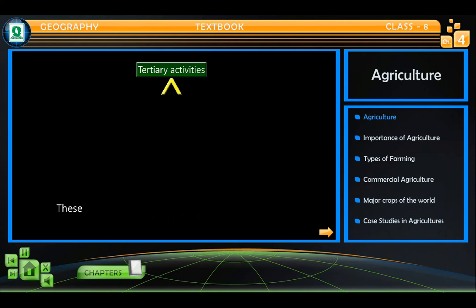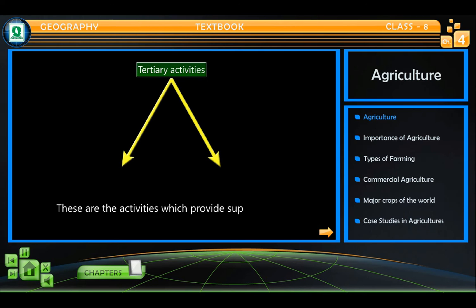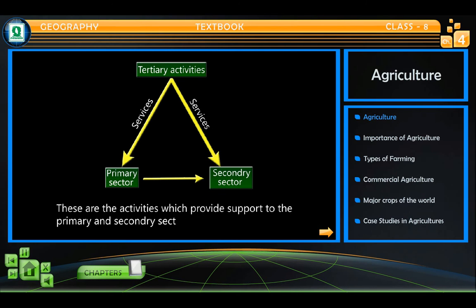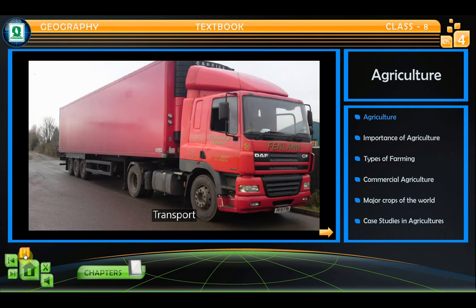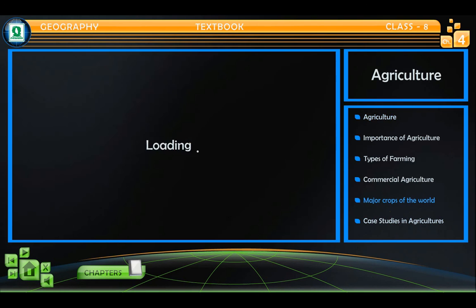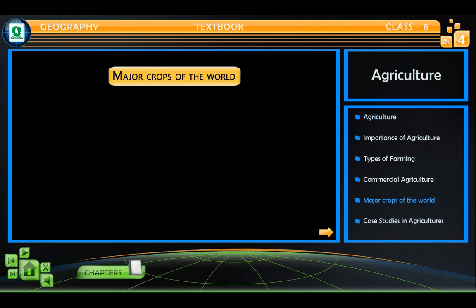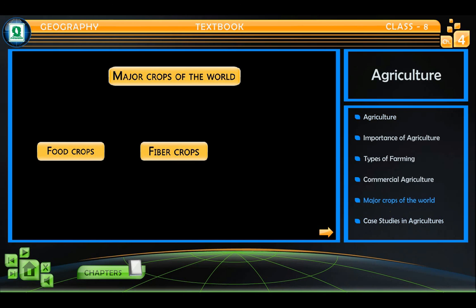Tertiary activities are those which provide support to the primary and secondary sectors through services. Major crops of the world include food crops, fiber crops, and beverage crops.